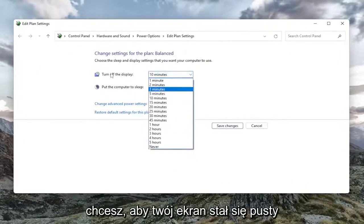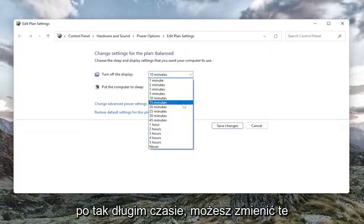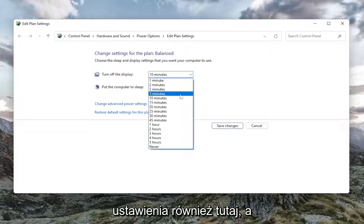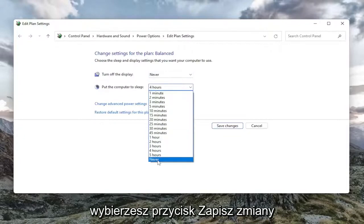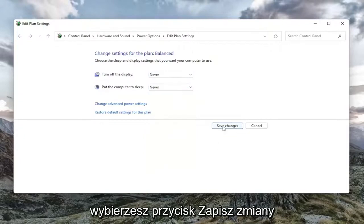So if you just want to have your screen become blank after so much time, you can change those settings here as well. And then once you've made your selection, you will select the save changes button.